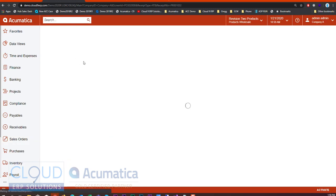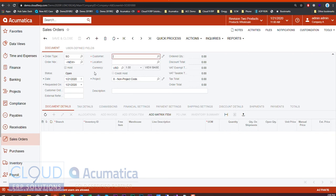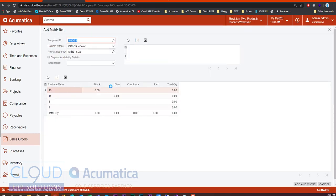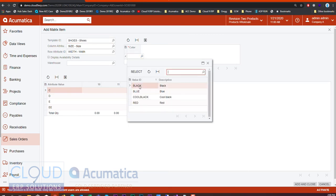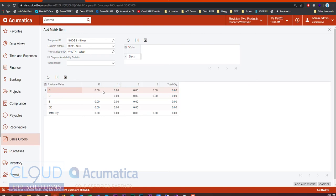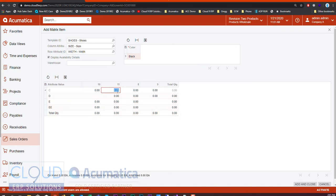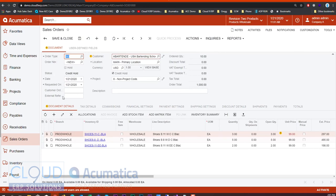The same thing applies to sales orders. Create a sales order, pick a customer, and again hit Add Matrix Item. Select the shoes template and a color. You get the ability to decide on each quantity based on the attribute values at the row and column headers. You can also check Display Availability Details — you'll see the availability below as you select a particular item. You can see each individual item and its stock levels. Put in the quantities the customer is looking for. This also works on the sales quote screen. Now we have an order with all these items listed.